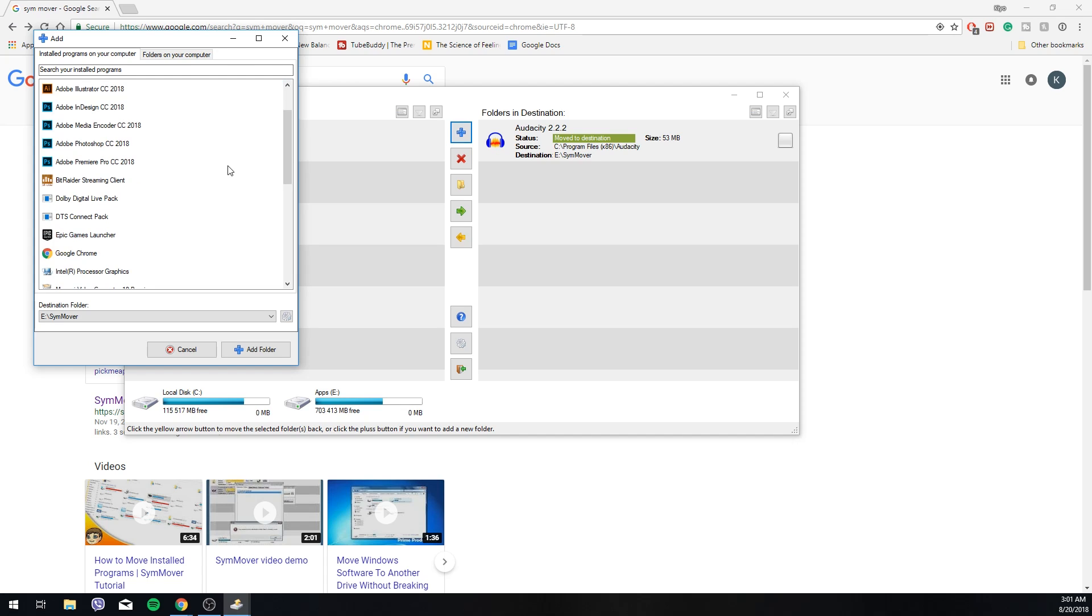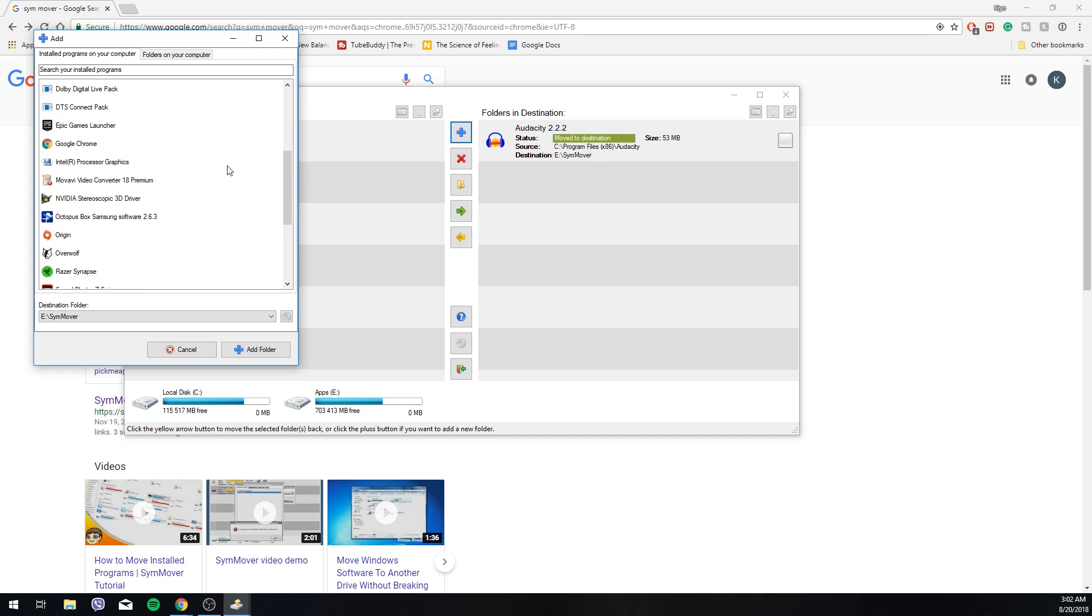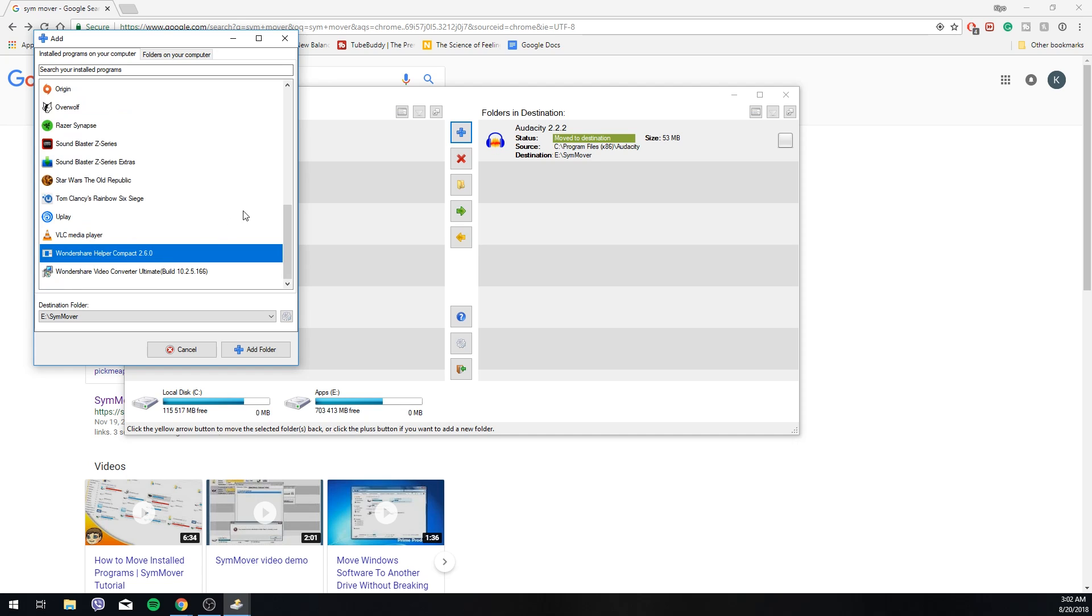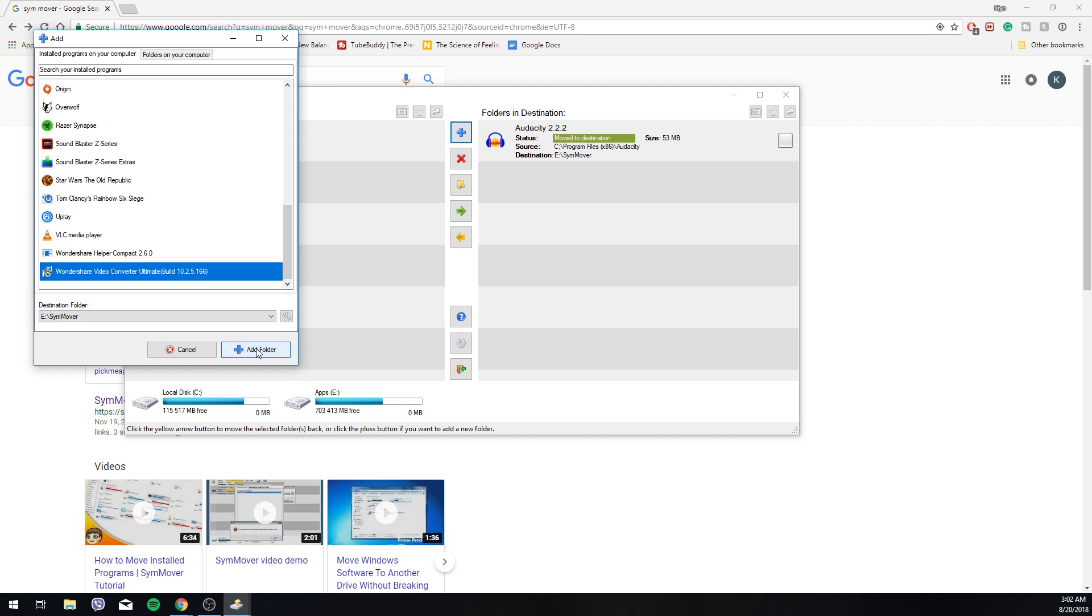So from here, let's say I did test it out on Audacity. Trying to find something I don't mind if it gets screwed up. Wondershare video converter. Let's use that.